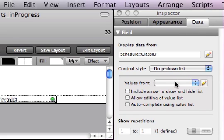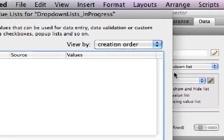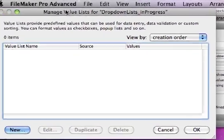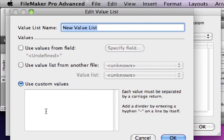It asks what value list do you want to attach to this field, and I don't have any, so we're going to go and create it. Clicking this pencil takes you into the Manage Value List dialog box. Click the New button, and give the value list a name.